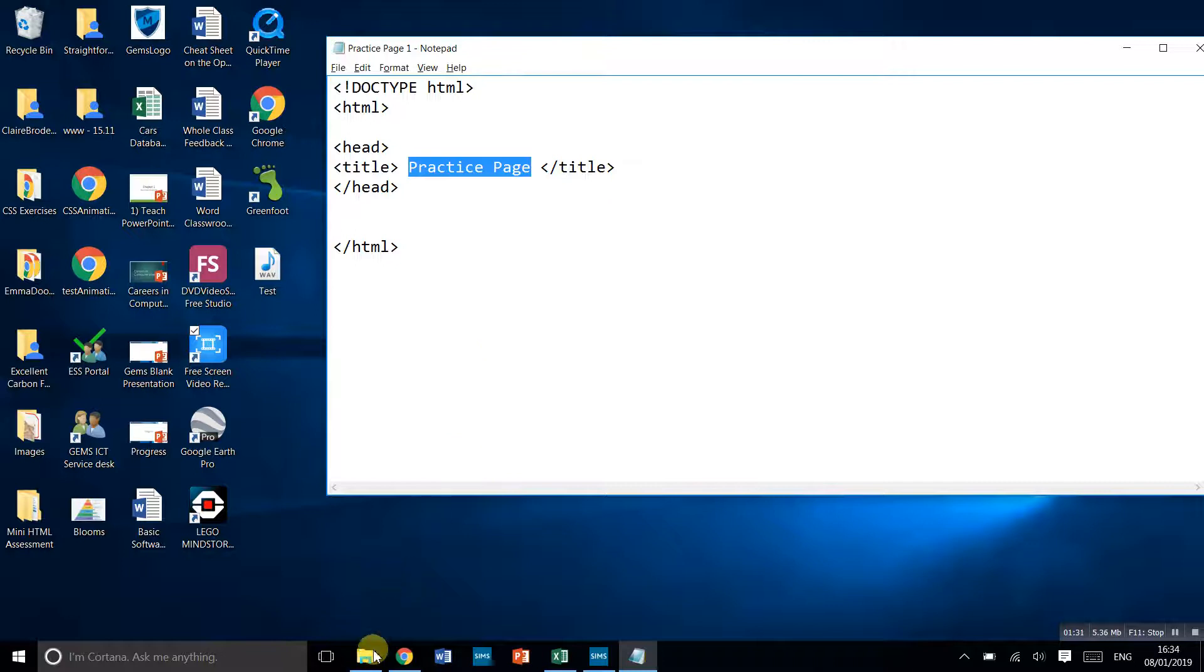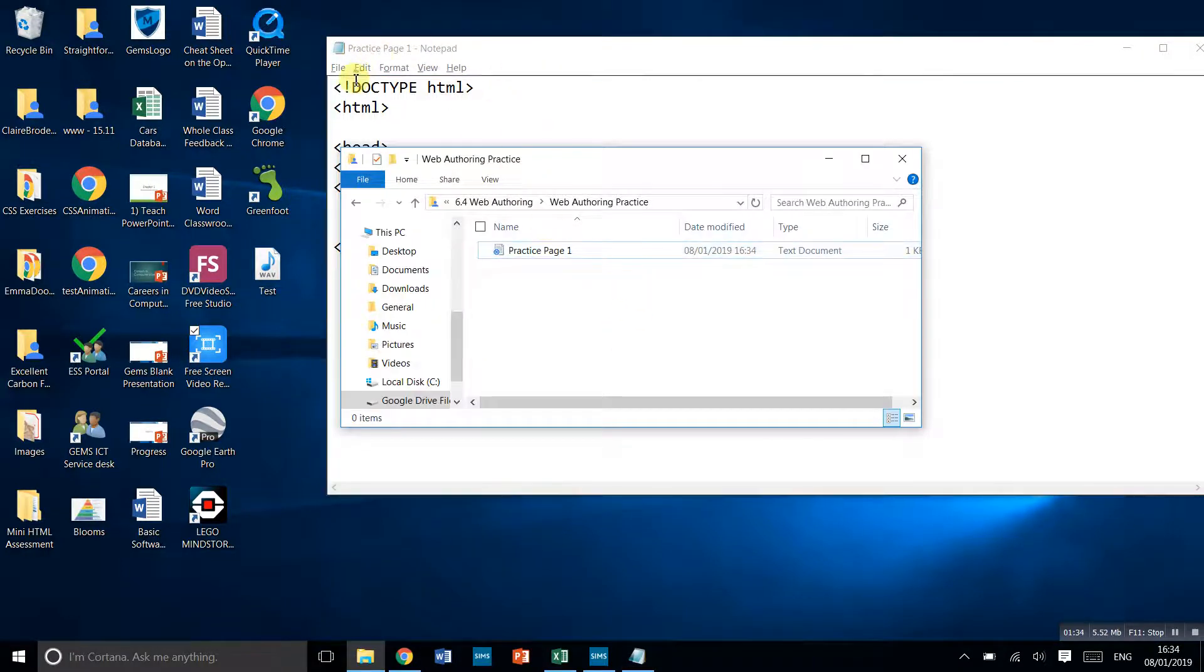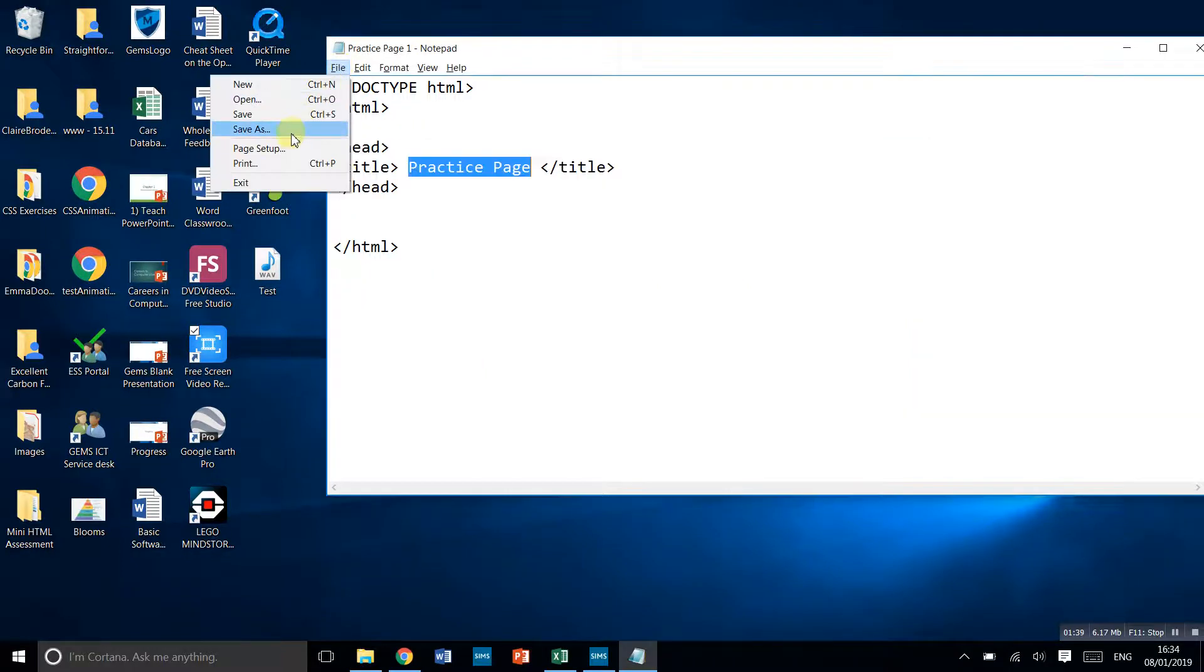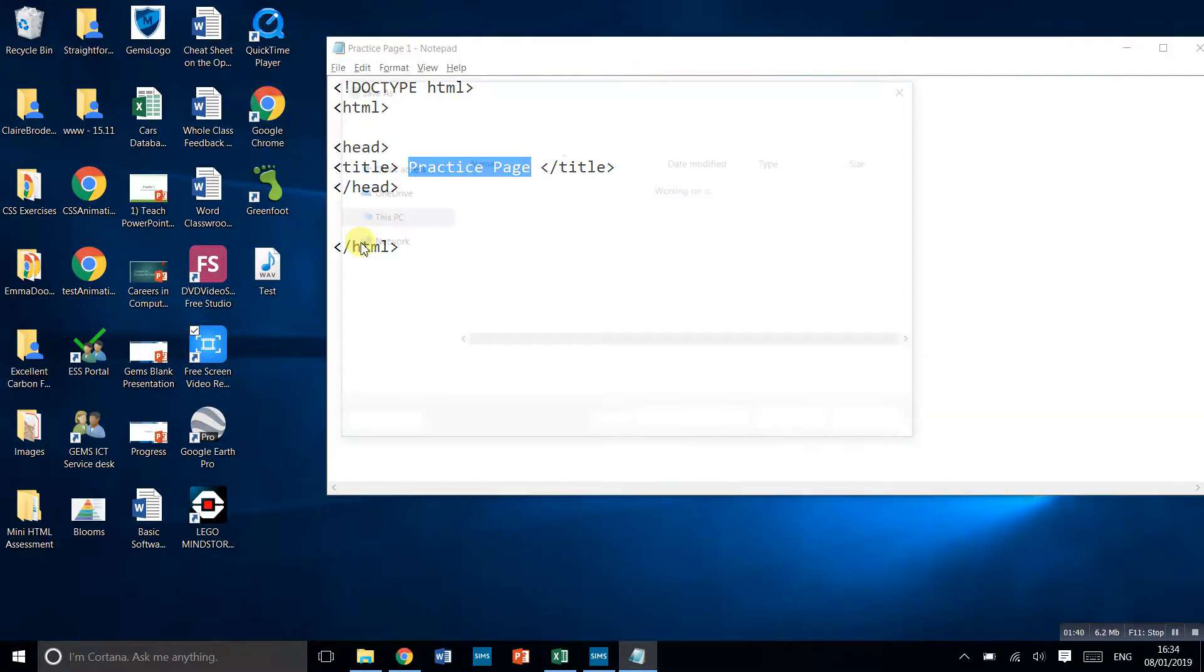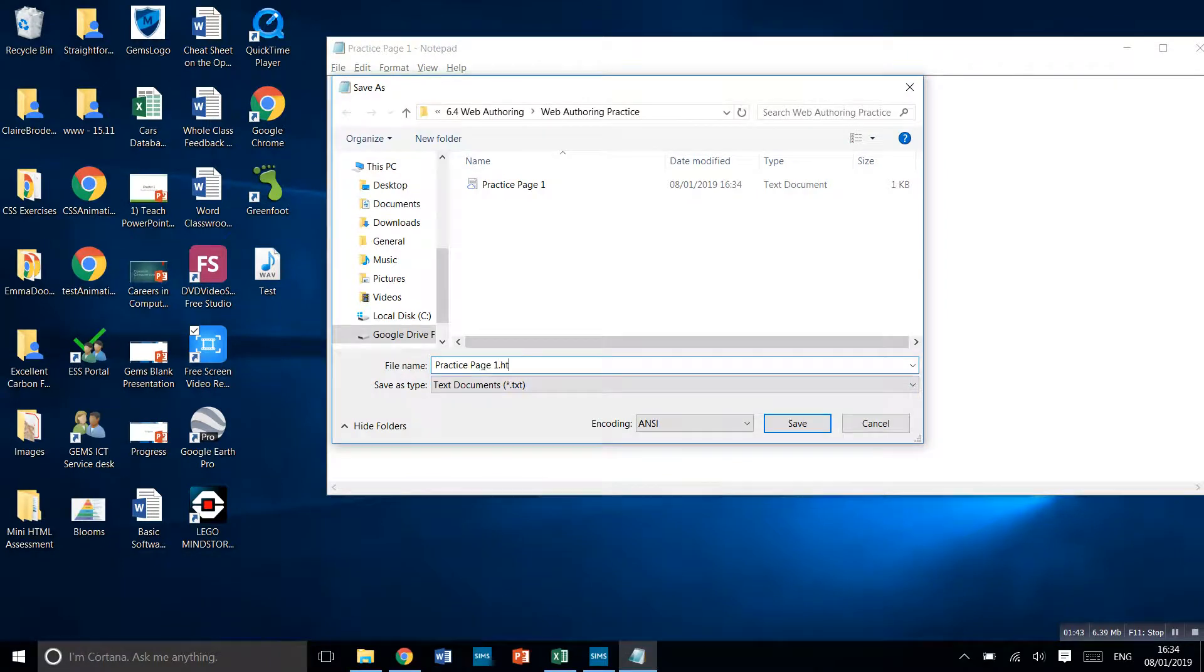Then what we do is go into the folder where I just made that. Sorry, let's try that again. That saved it as a notepad document. We actually want it to be an HTML document file. Save as practice page one dot HTML, and then click save.